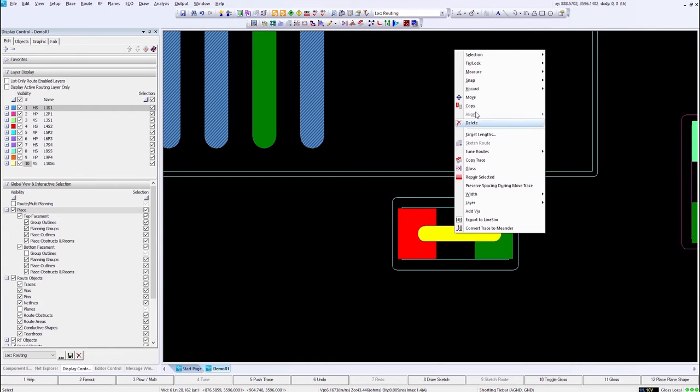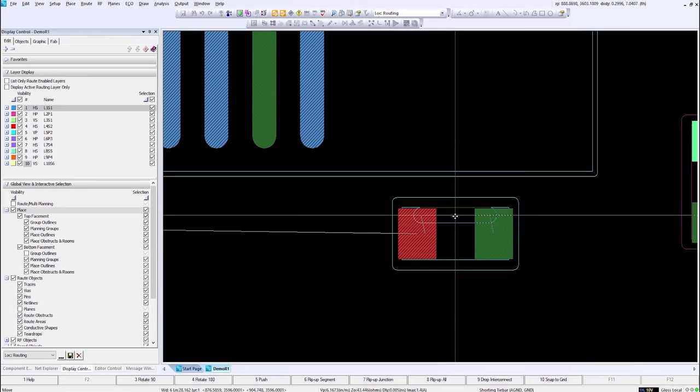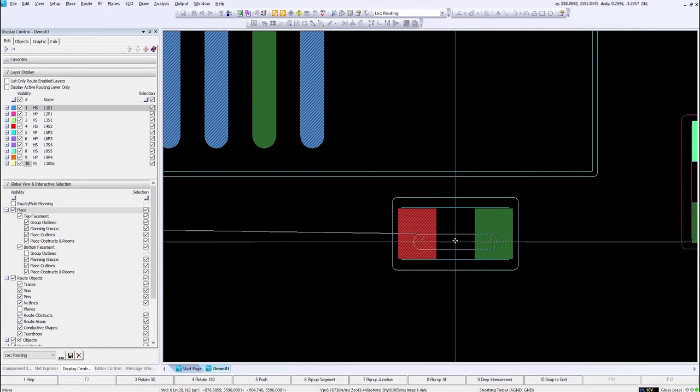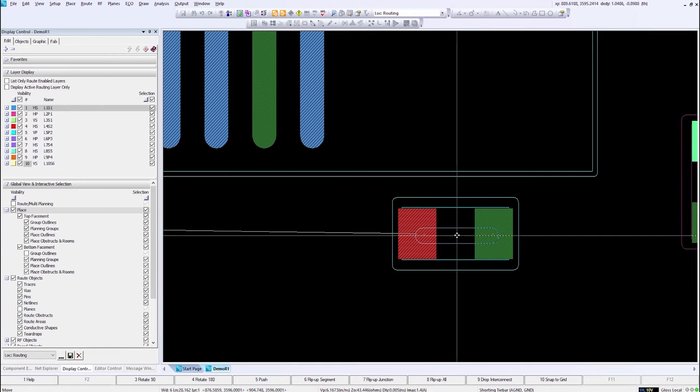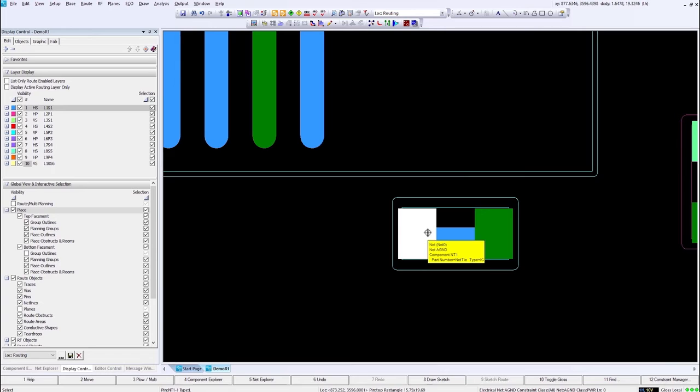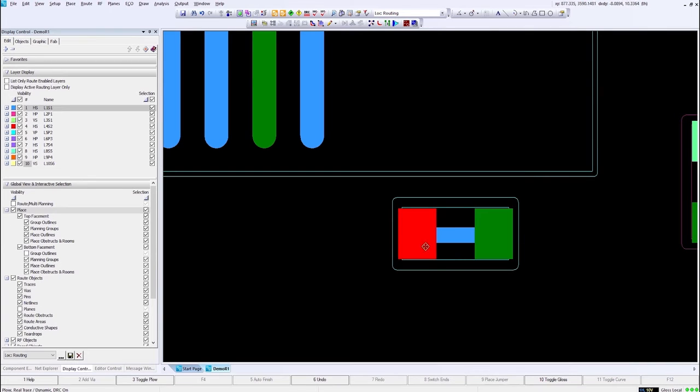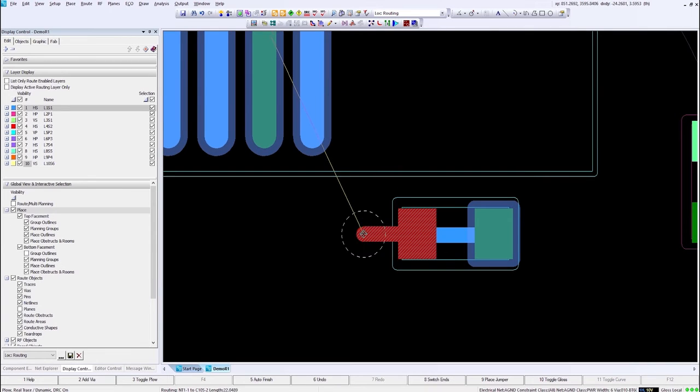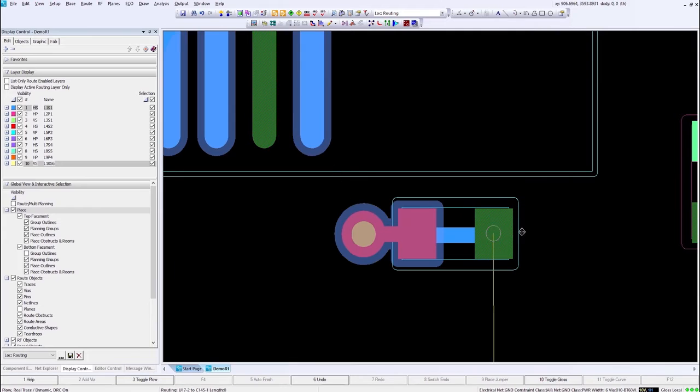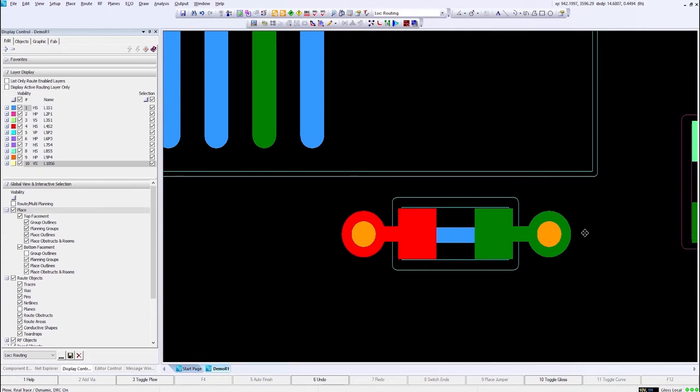And it will automatically put a short across that component for us. We can move it if we didn't like the placement of it to a different position if we choose. This will prevent any DRC violations, and yet we can still continue to route as normal off either side of that component.